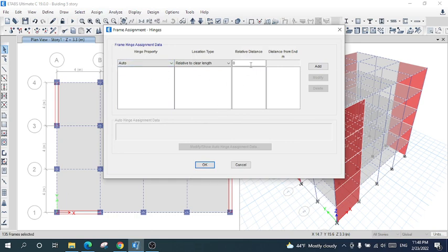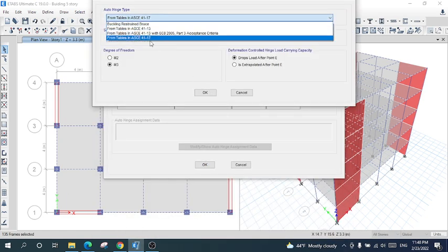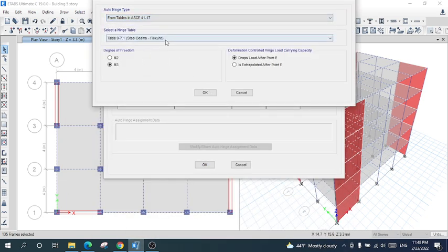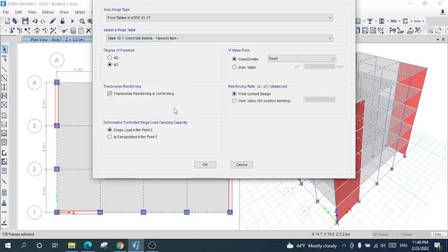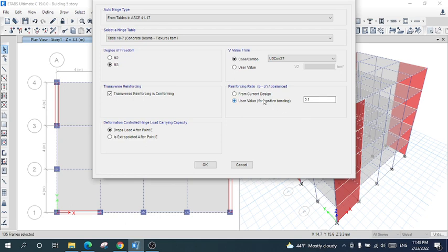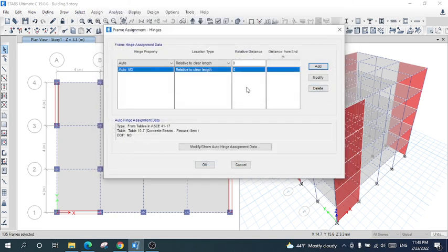In the hinge assignment, the relative distance will be zero. Select the code — American Society of Civil Engineering — and the table will be 'Concrete Beams — Flexural'. Now again I will put the relative distance as one for beams at the other end.